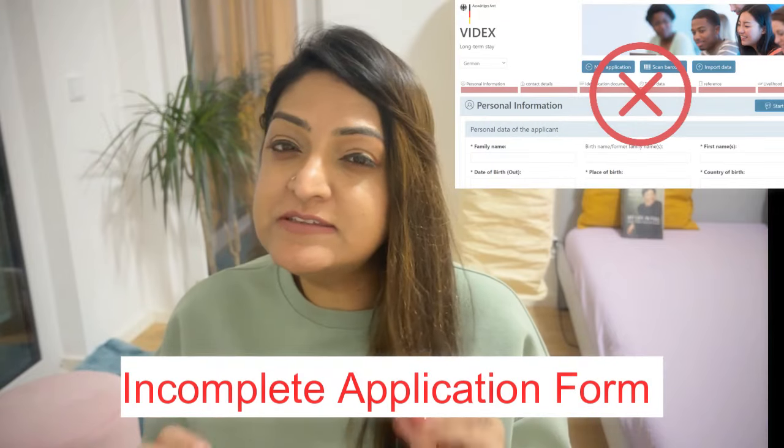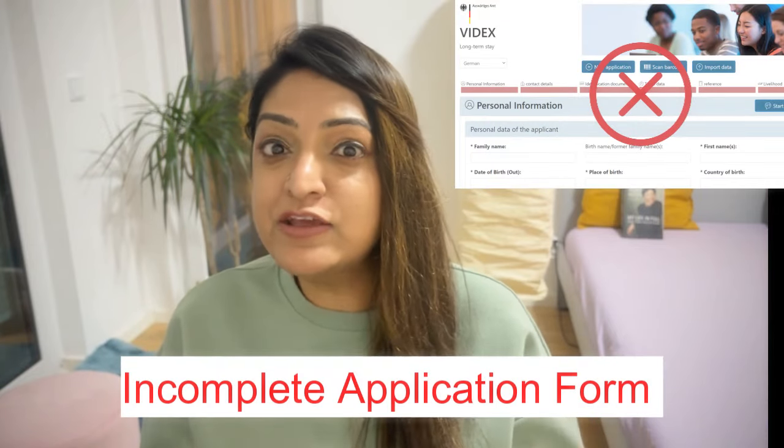The first main reason why your application can get rejected for the job seeker visa for Germany is an incomplete application form. This is such a simple thing — you have an application form, you have to write everything in it and submit it. But you also have to make sure that each and every piece of information mentioned in the application form is correct. This is a main reason why your application can get rejected.